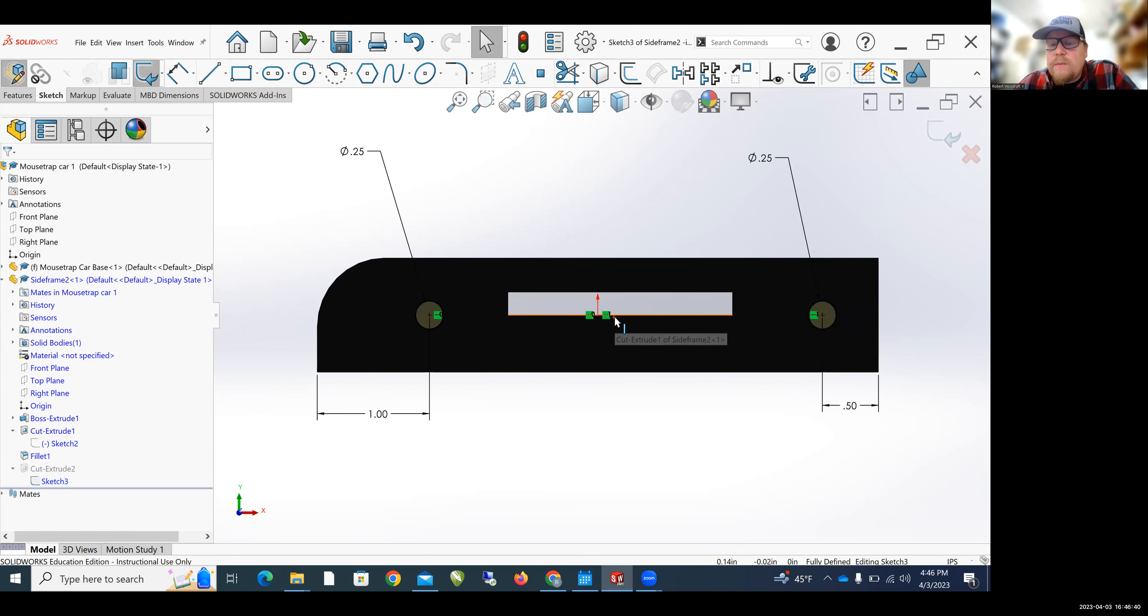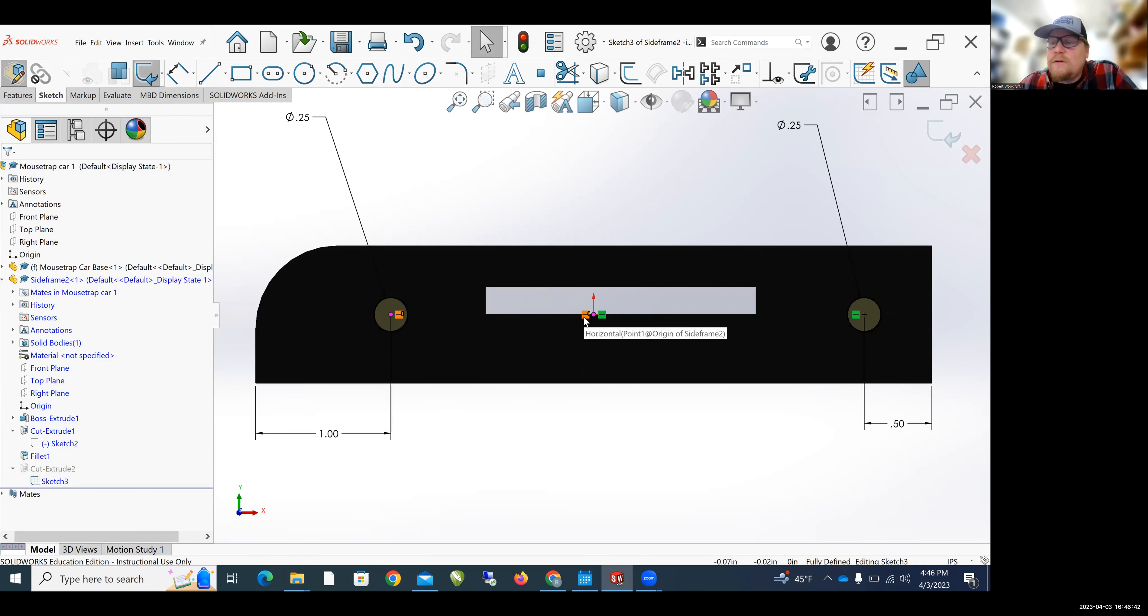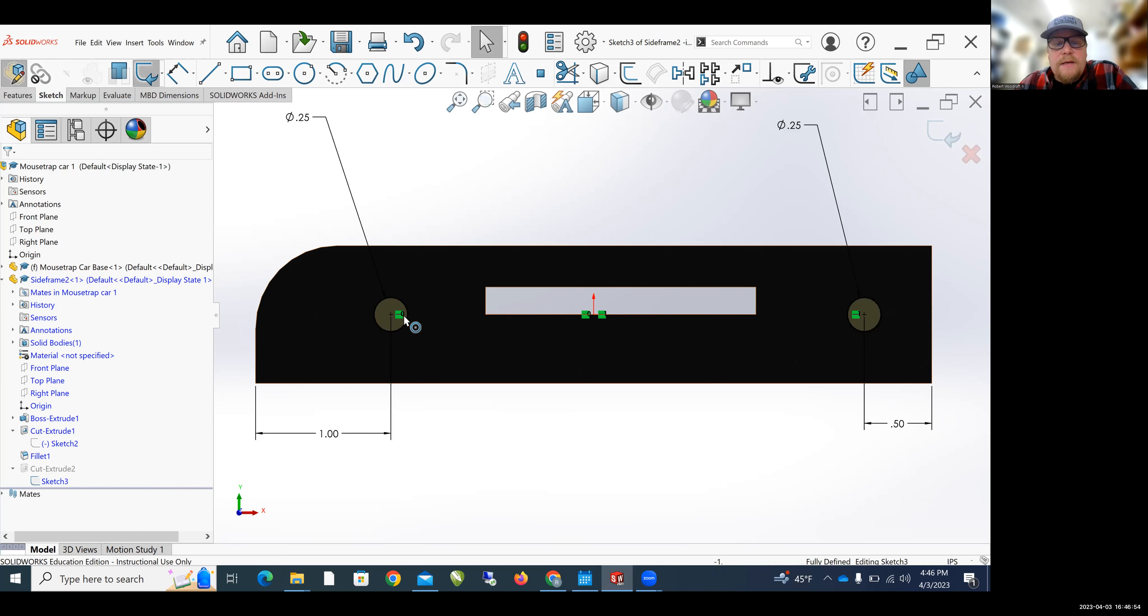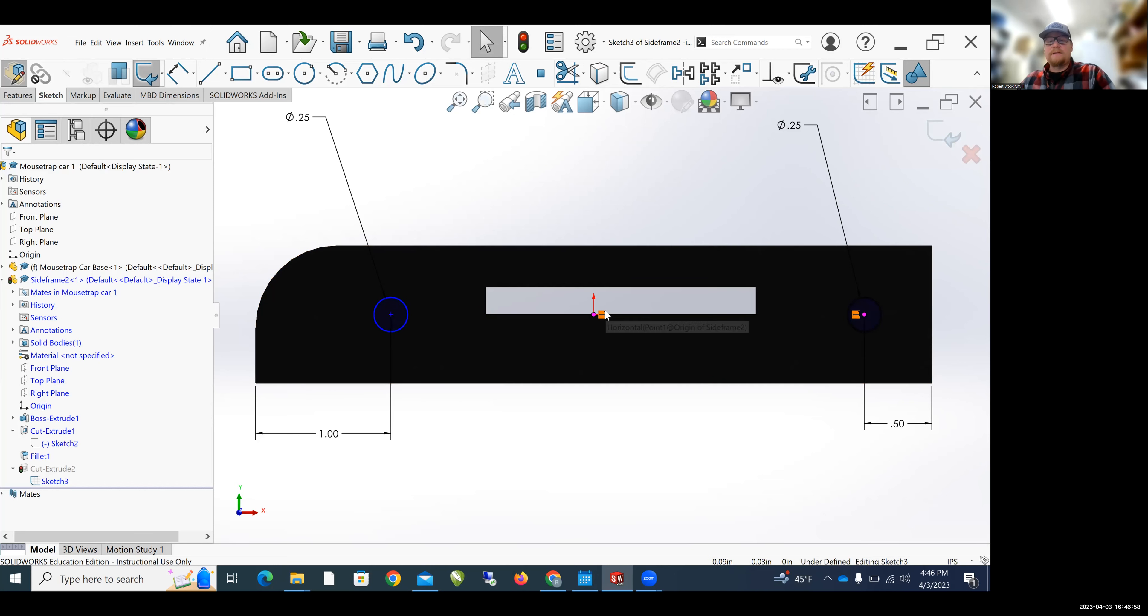Now there's an issue with the wheels and it's these horizontal flags. So what's happened is the center of this circle has been set to be horizontal with the origin and same thing with the center of this circle here. So I'm going to click on the horizontal flag and hit Delete and click on this other horizontal flag and hit Delete.